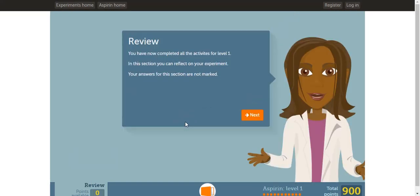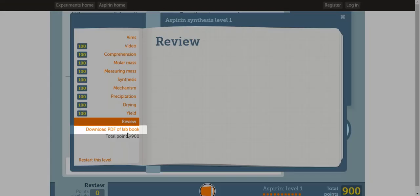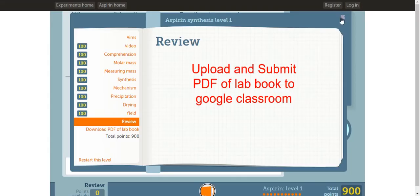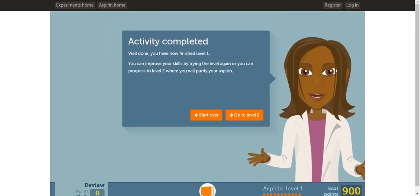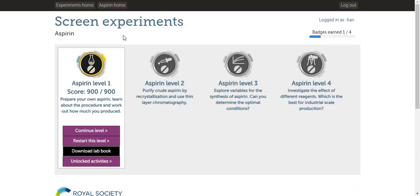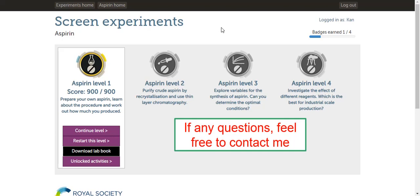Now we are about done with this virtual lab. Click next. Now you can provide feedback on how well you did. At this point, your virtual lab book is complete and you can download it. To download the virtual lab book, click this button on the bottom, then click download PDF of the lab book. The PDF you will submit through Google Classroom. If you click end activity, you can start over if you wish or you can go back to the home page by clicking Aspirin Home. At the home page, you can download the lab book if you wish. This concludes the video. If you have any questions, feel free to contact me.